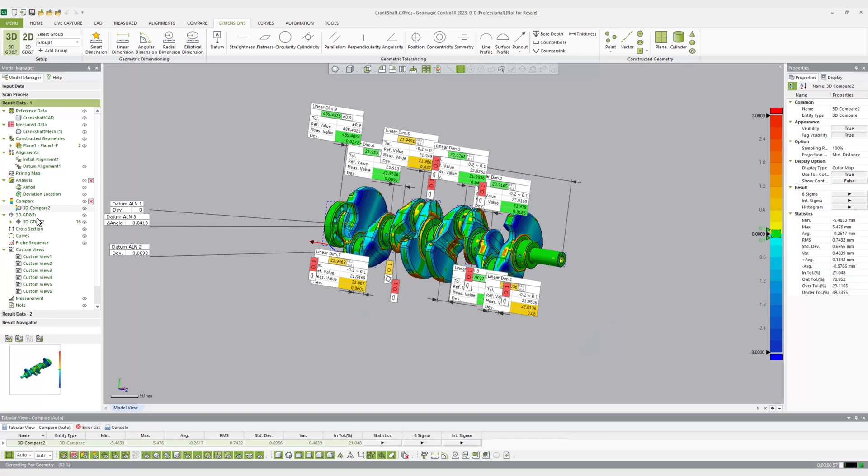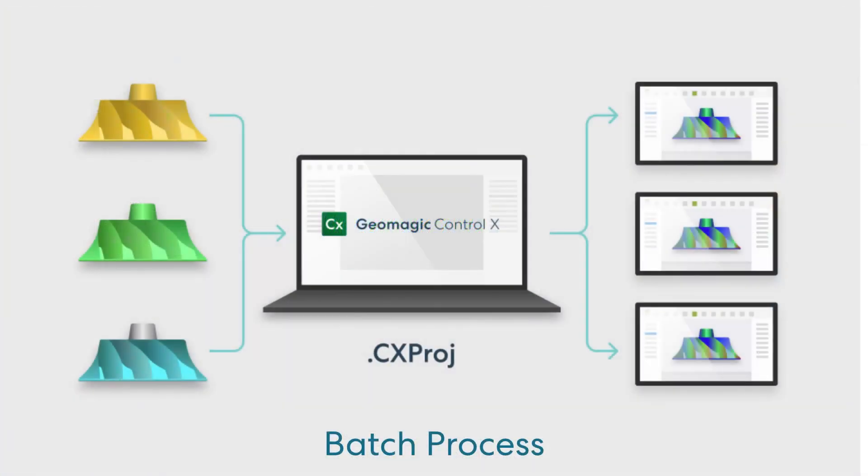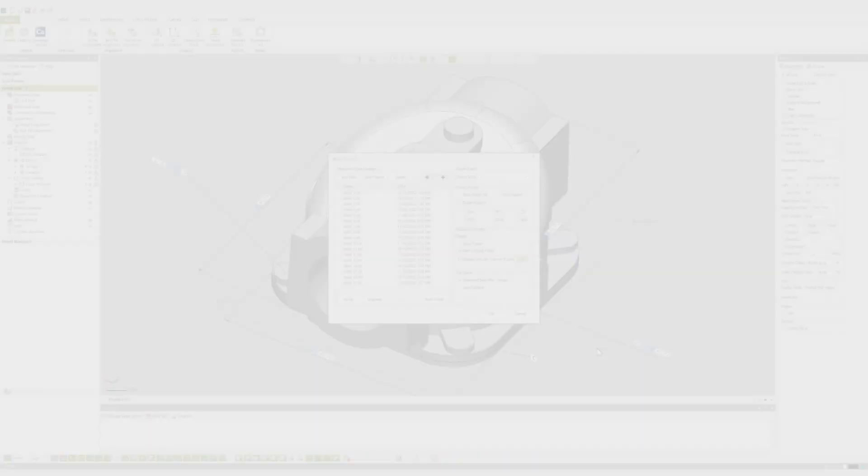The batch process command allows a user to point multiple scans to the same inspection program to analyze a group of parts without an operator having to load each scan into the software individually.